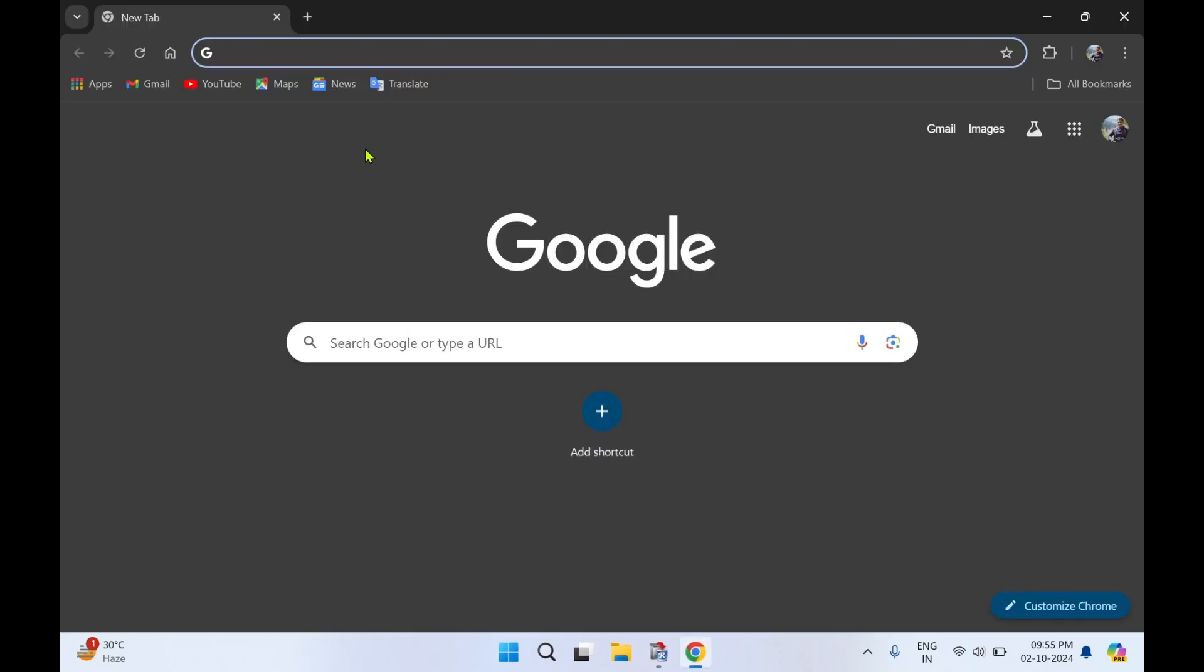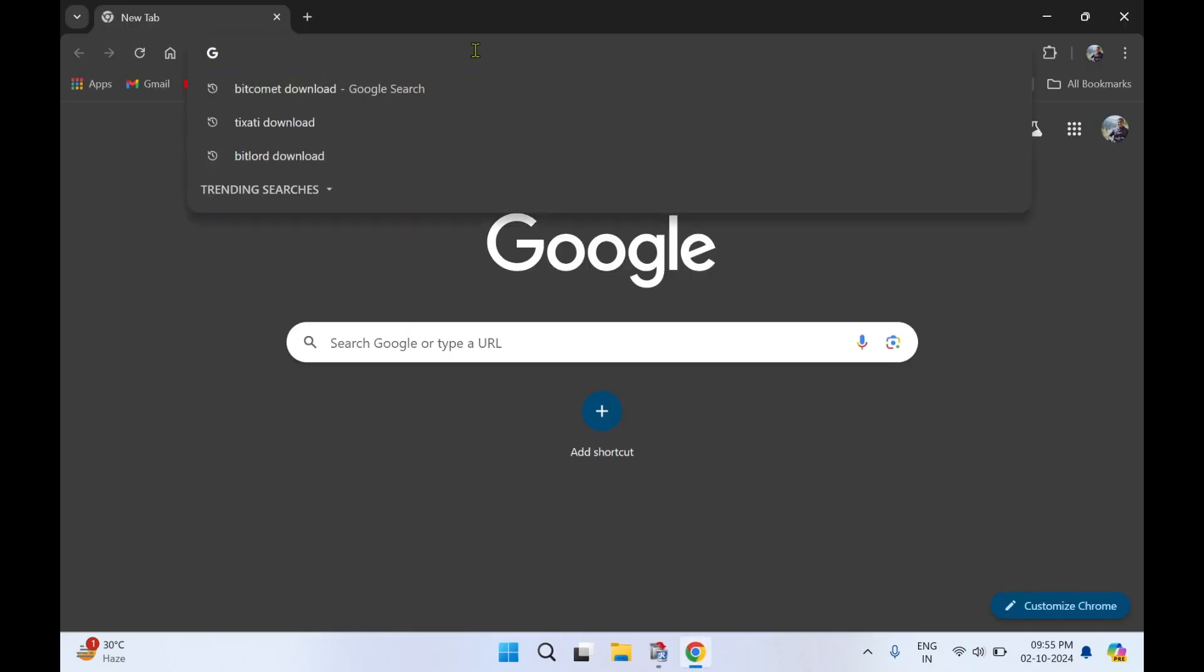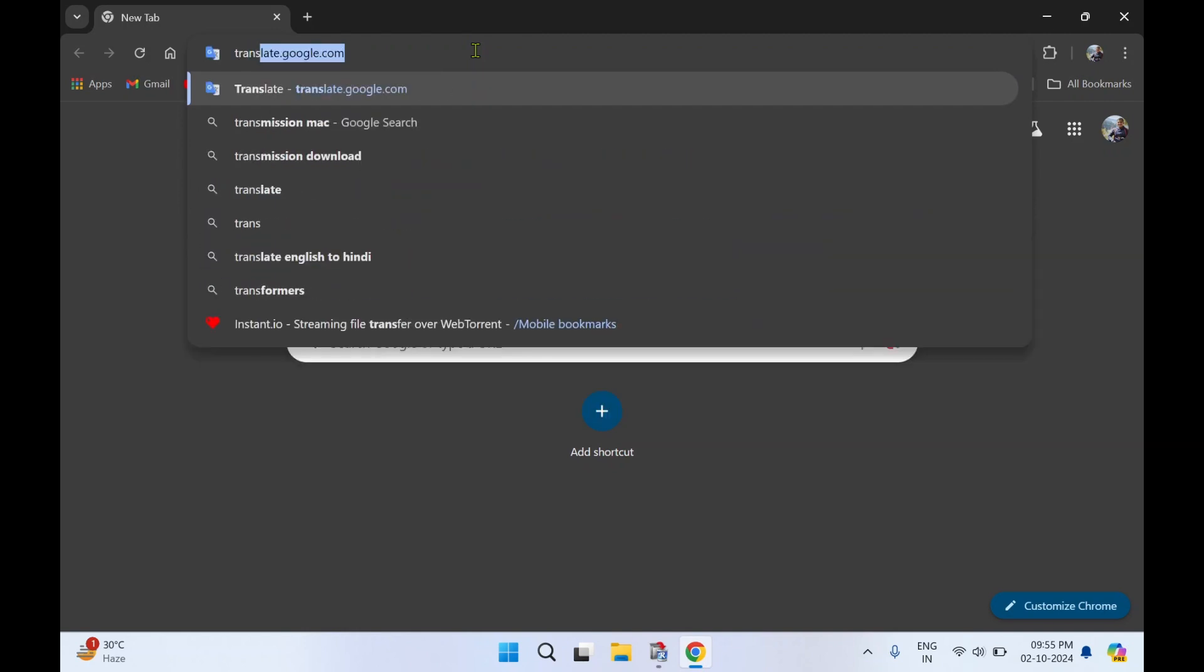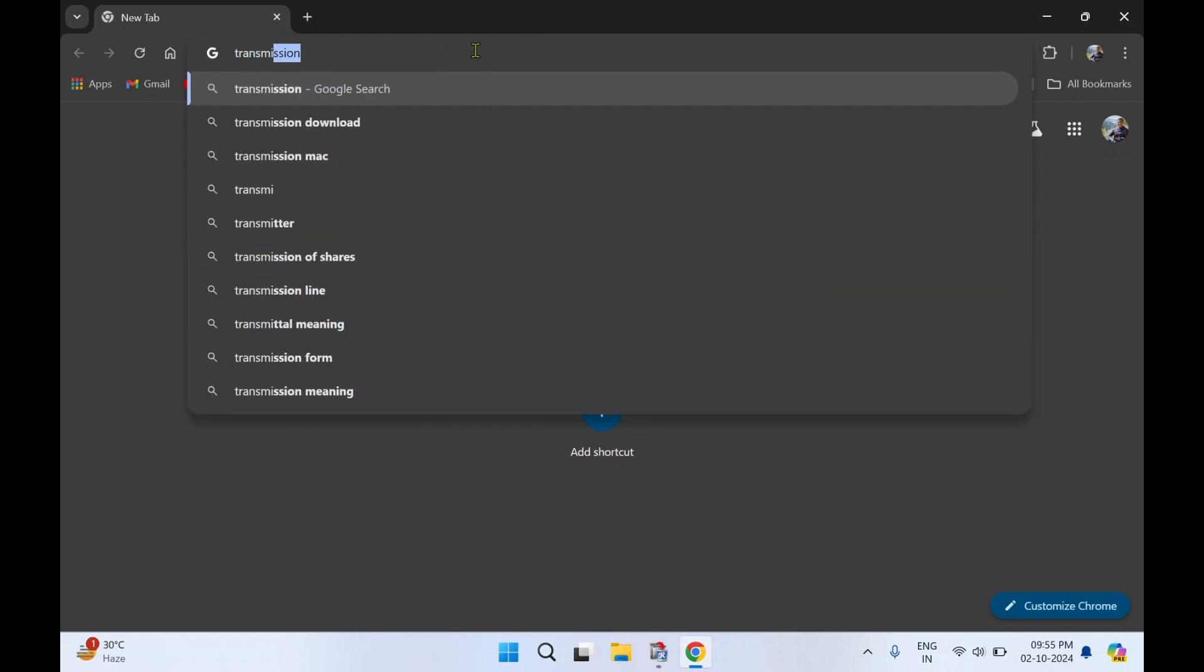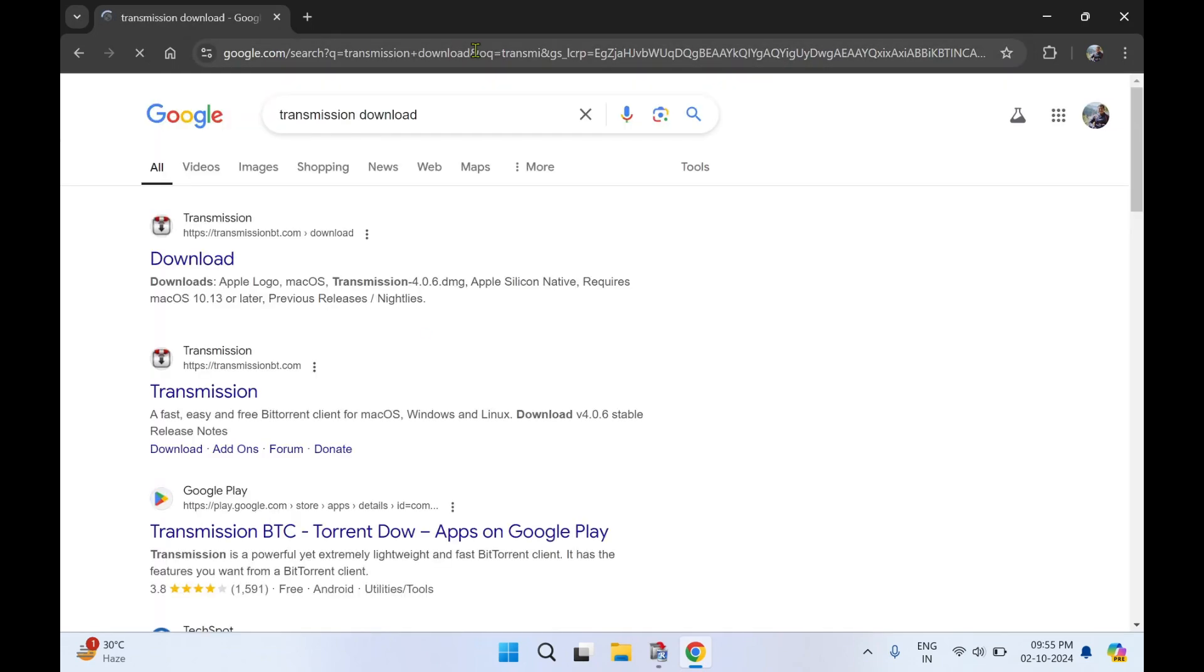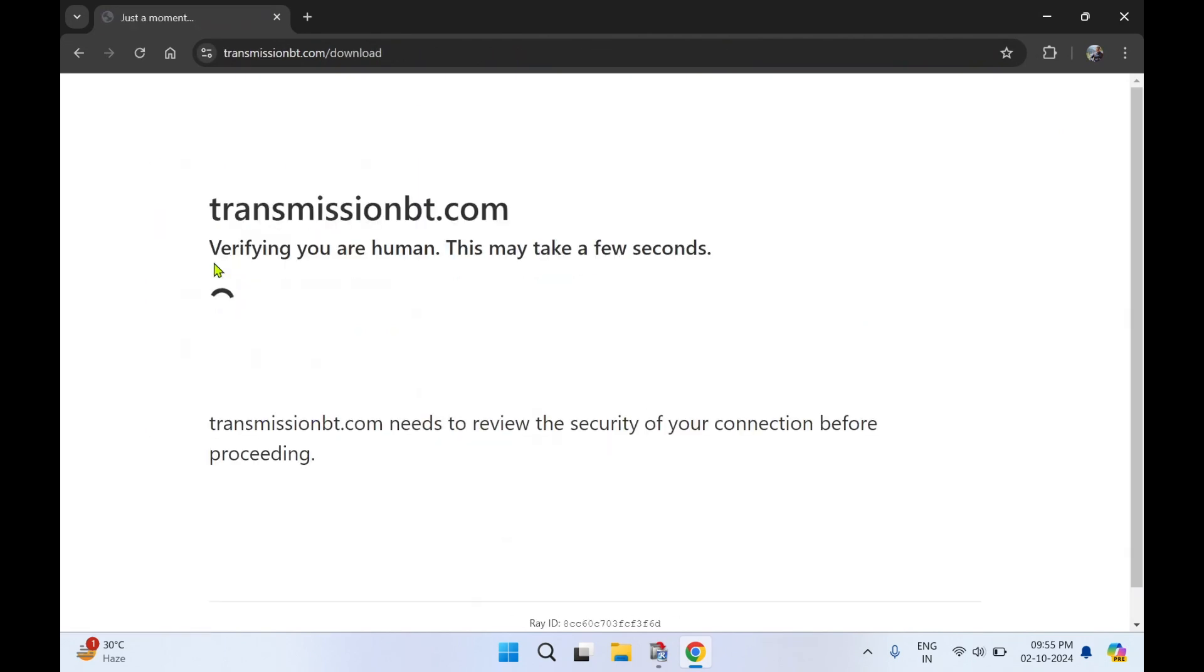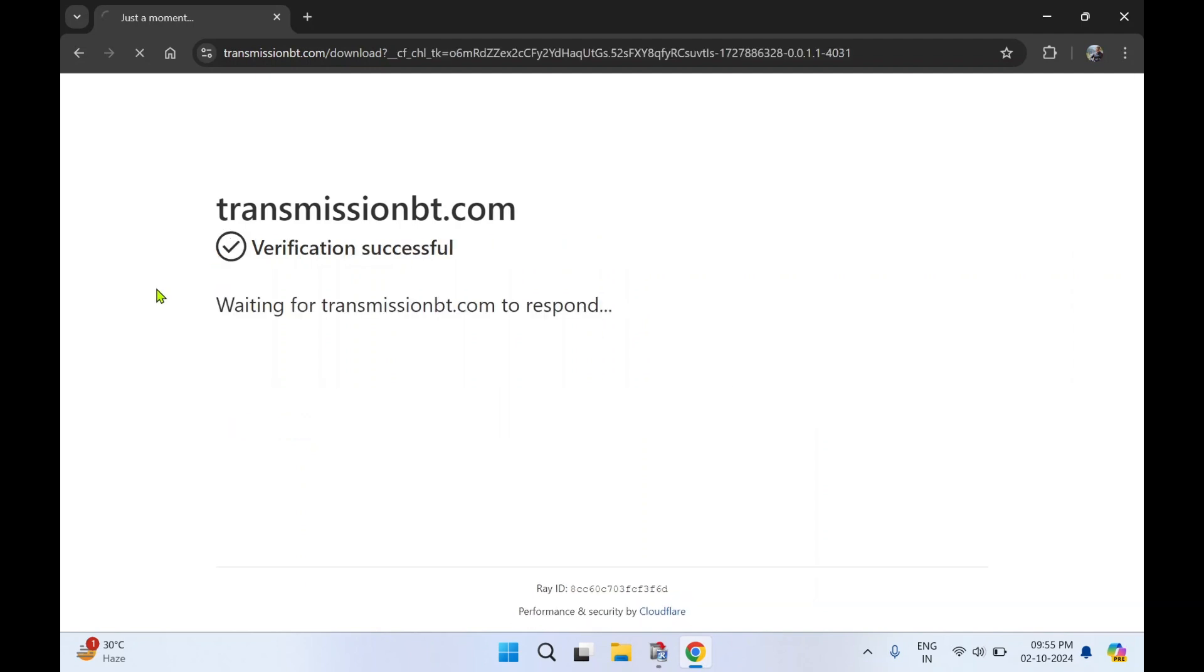I'll make use of Google Chrome. In the address bar you need to type 'transmission download' and press enter. You'll get the first link, click on Download. This will take a second to verify.